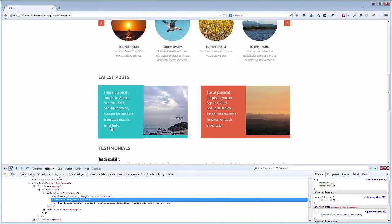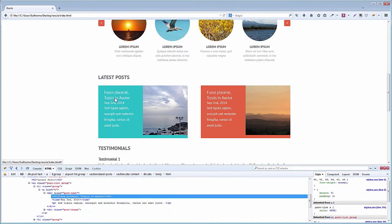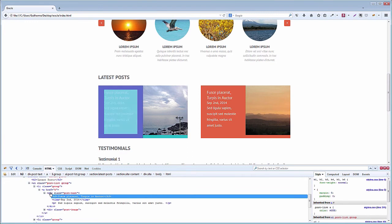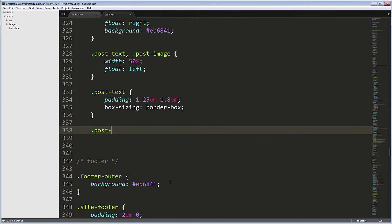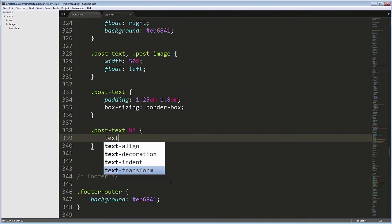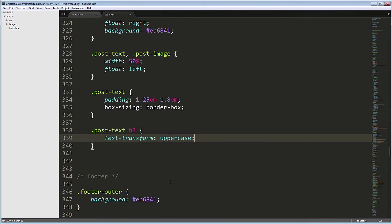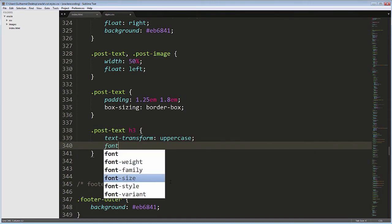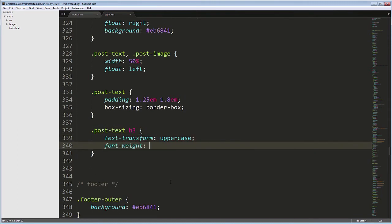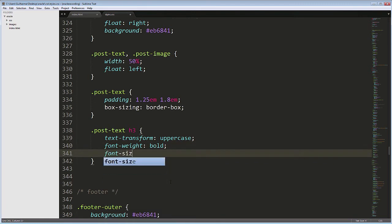This was the tricky part of this section. Now, we have just some text styling to do. Let's begin with the H3. Post Text H3, Text Transform Uppercase, Font Weight Bold and Font Size 1.125em.